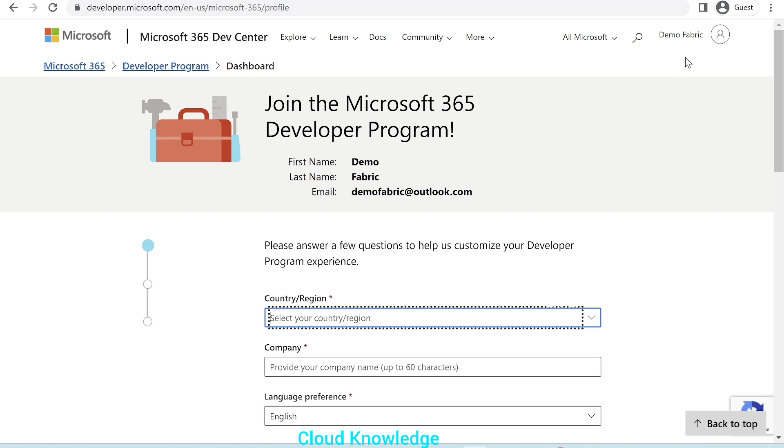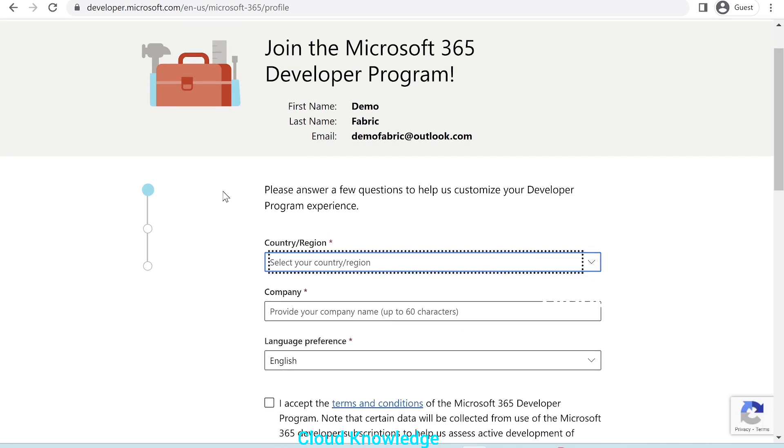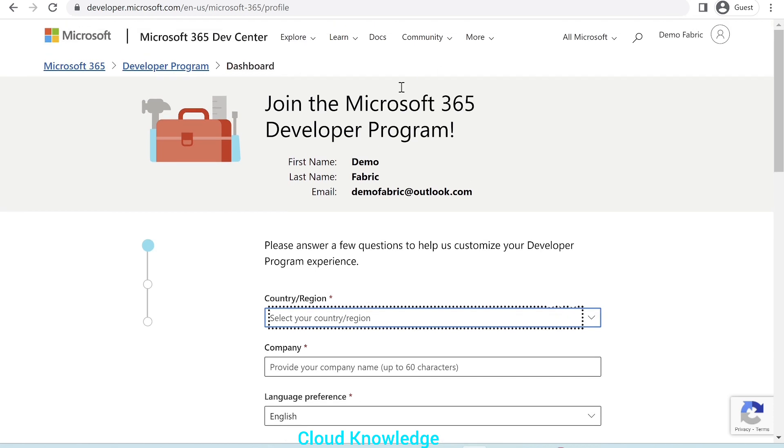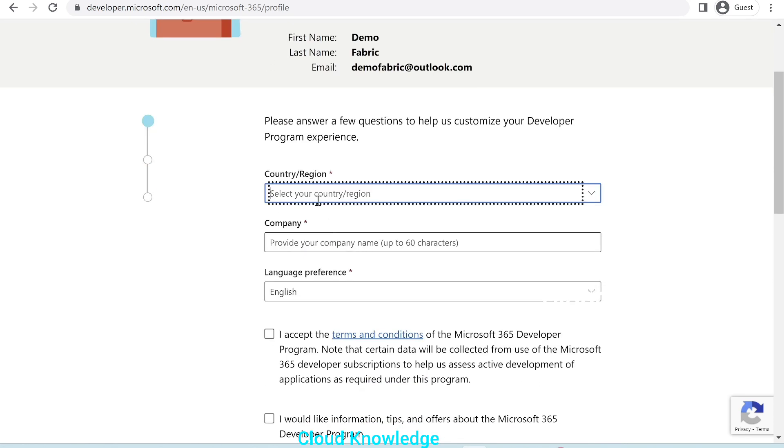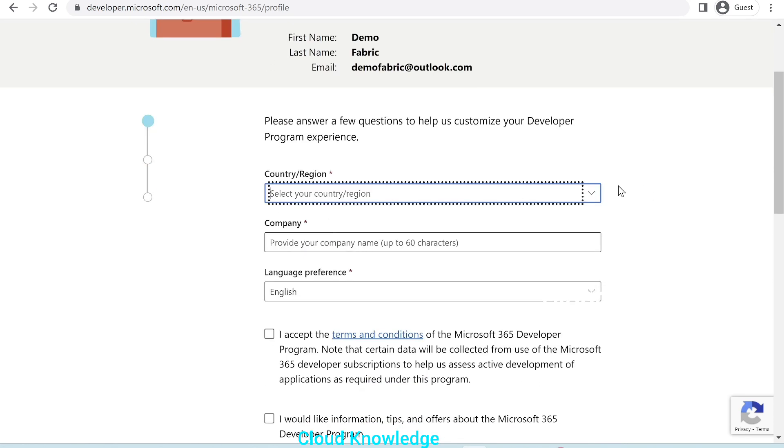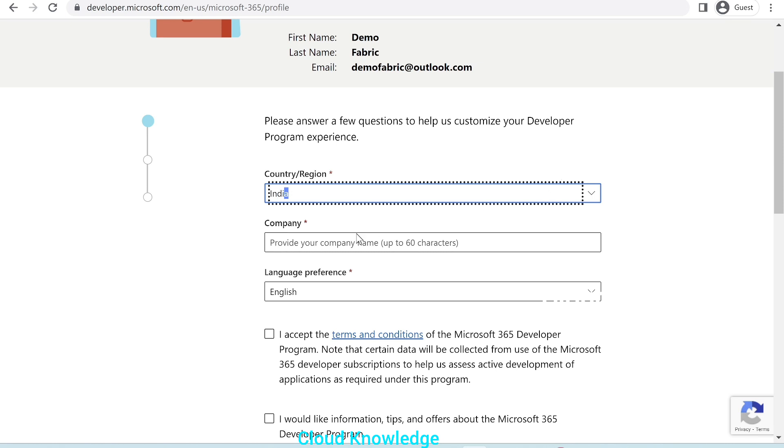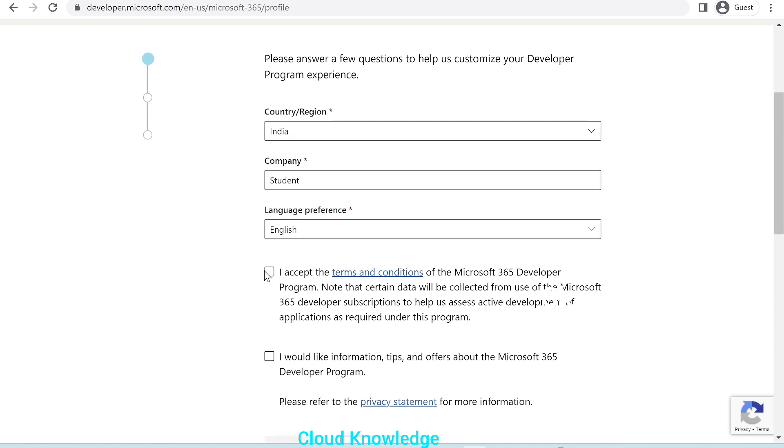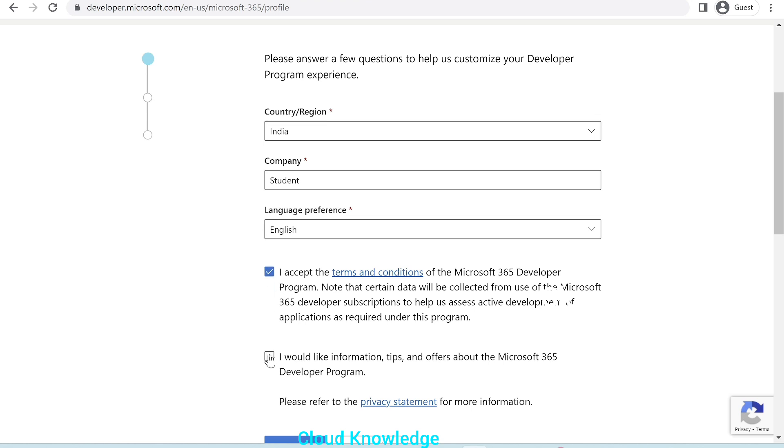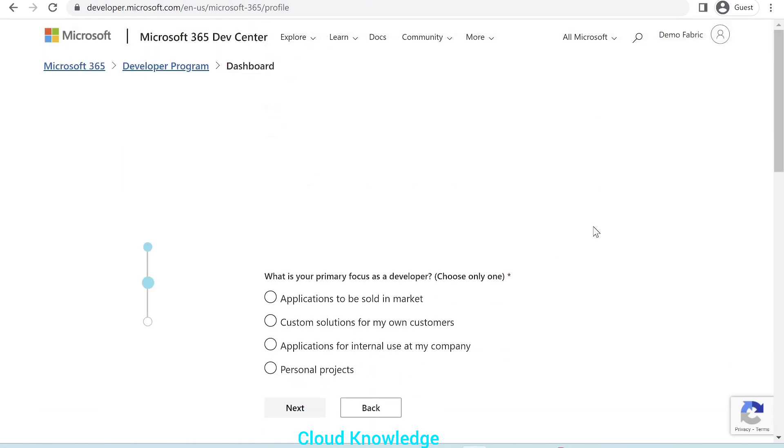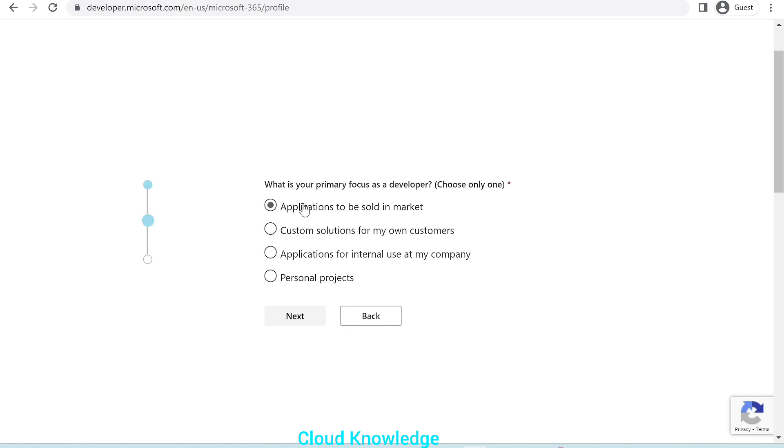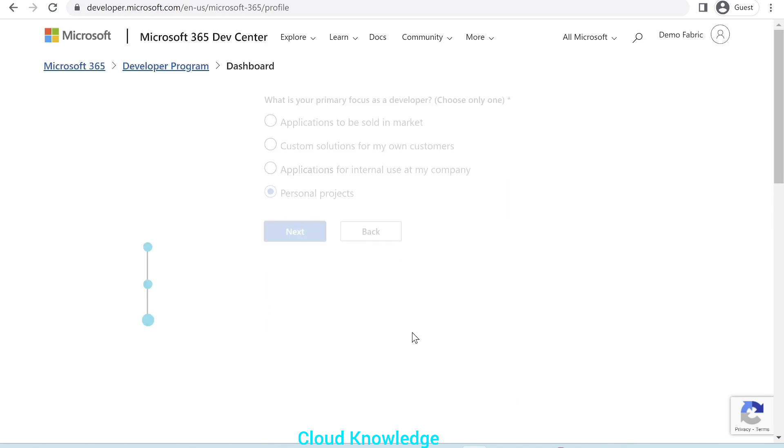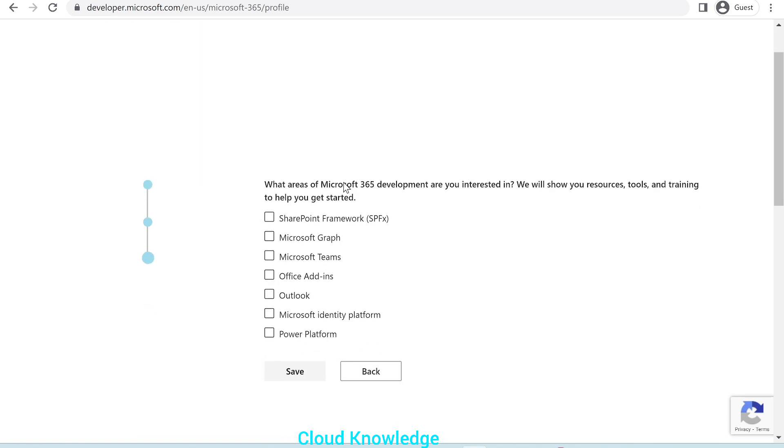Here, it will show us the login. The Microsoft login, which we have created, it will automatically take that login and show us the details. First name, last name and the email through which we have logged in to this 365 developer page. We have to select the country, so let's select India. Company, we'll write it as student. Language, English. Check over the terms and conditions. Next. What is your primary focus as a developer? You can write personal projects. Click next. What areas of Microsoft 365 development are you interested in? Let's select Power Platform. Save.